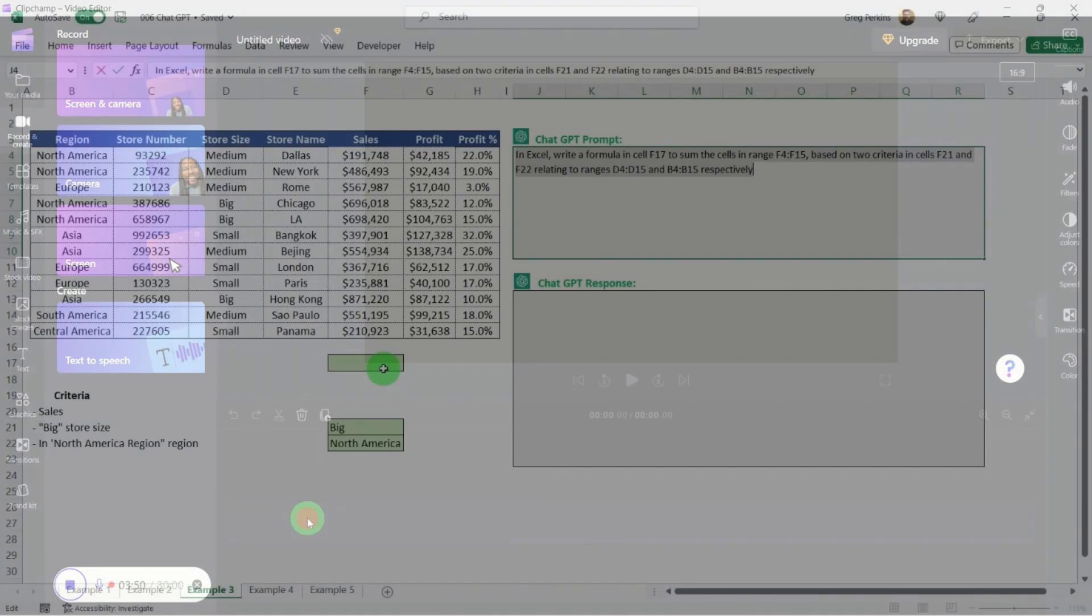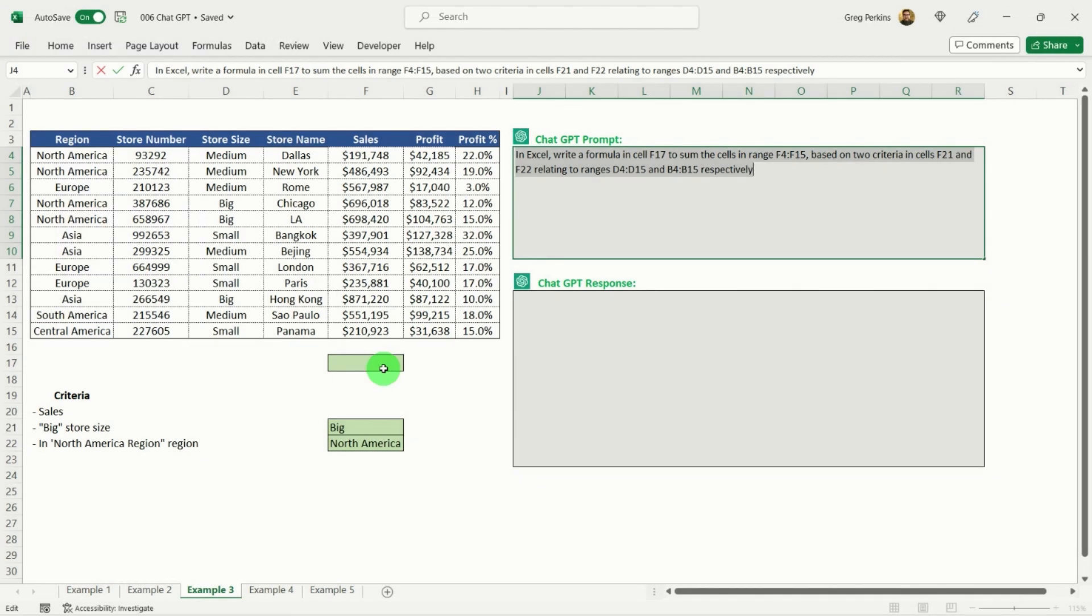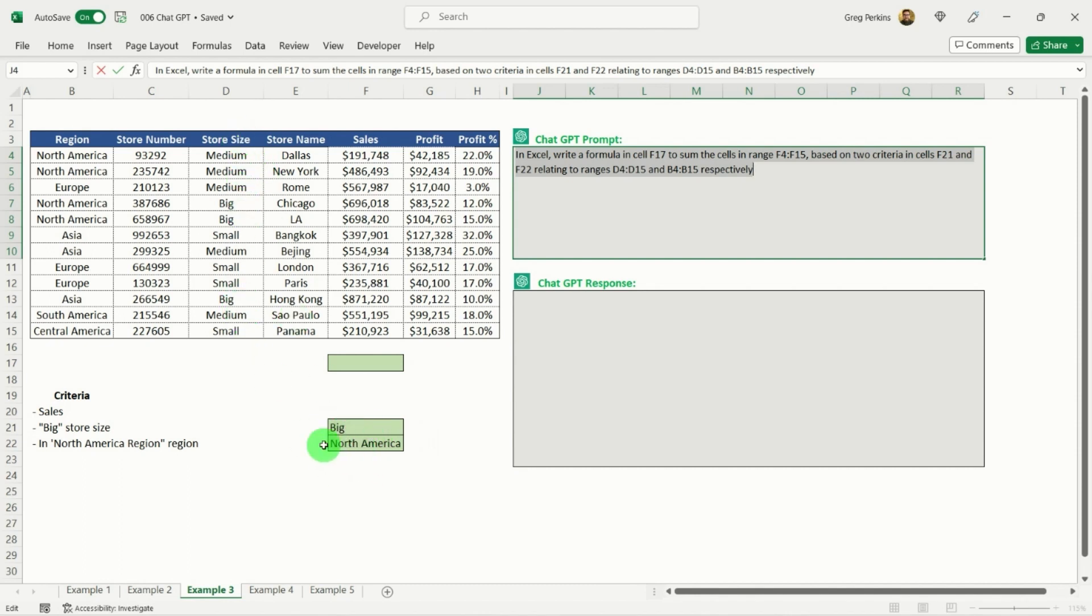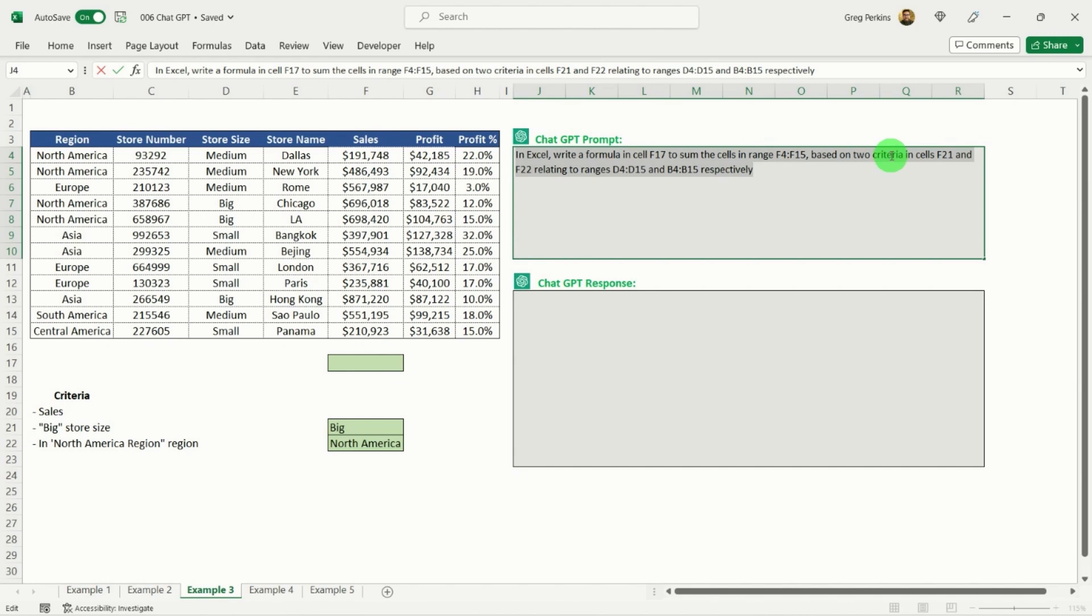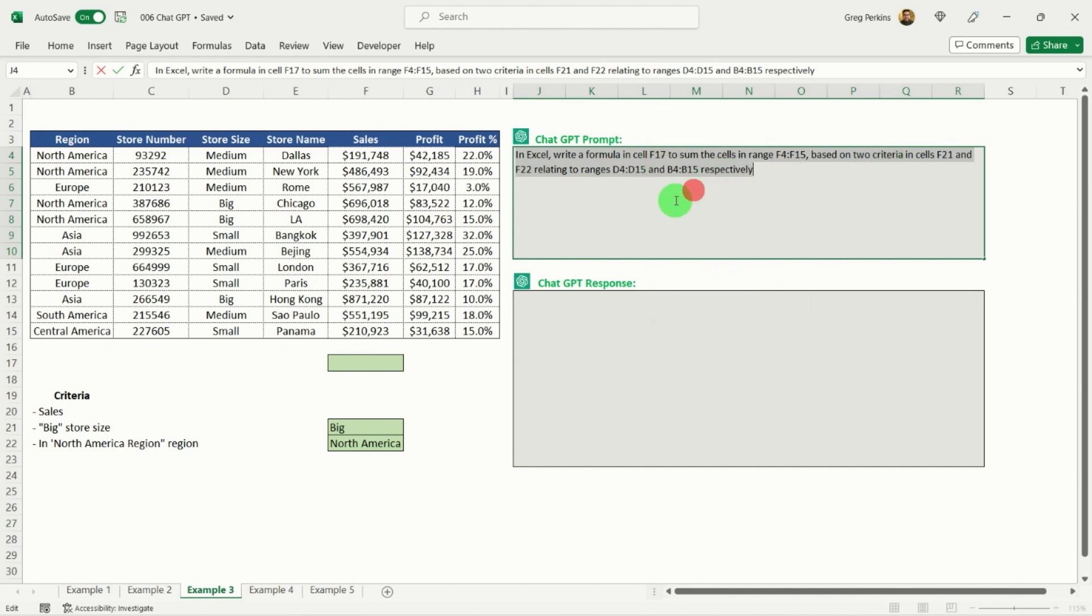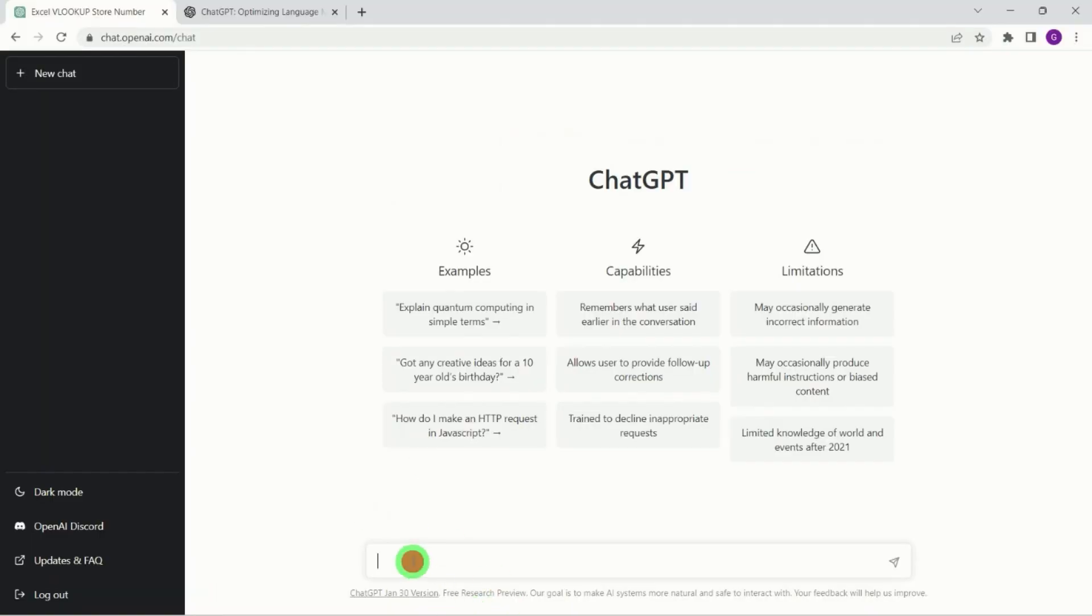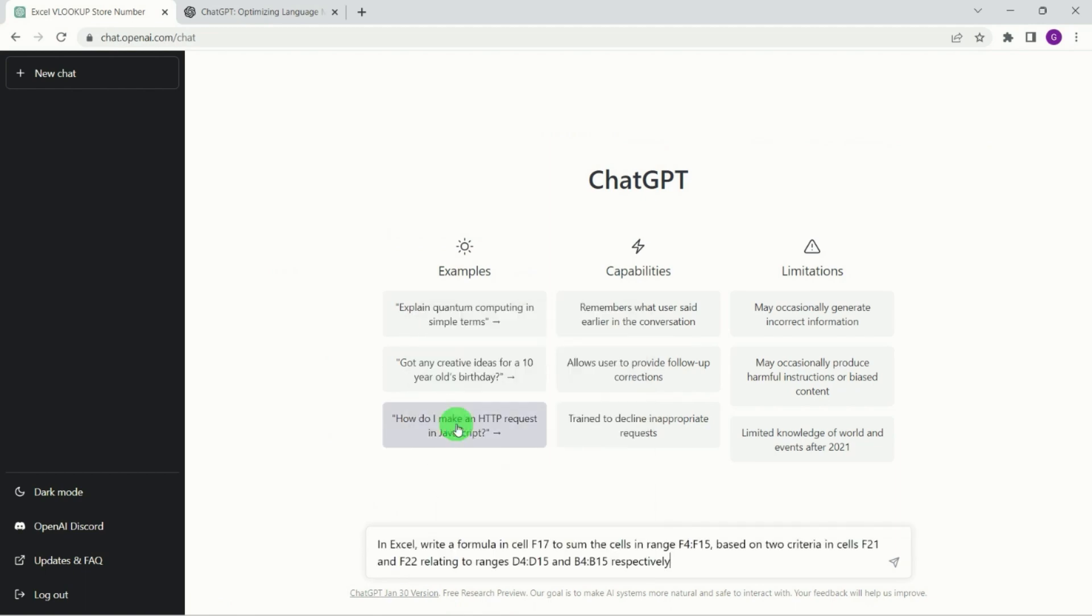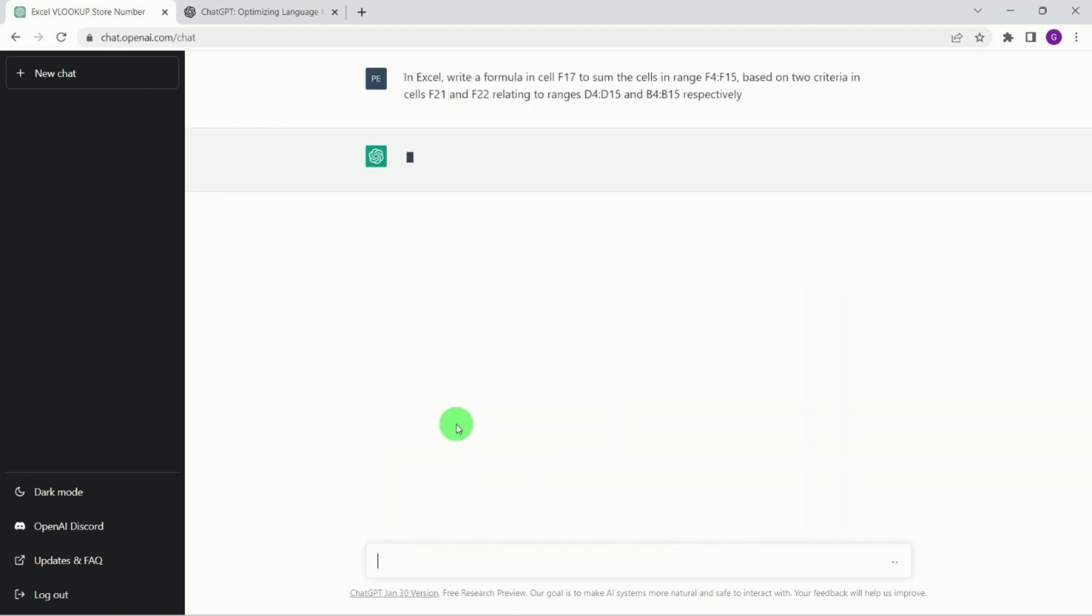Okay, for our next example, we're going to again make it a little bit more complicated. So in this scenario, what I want ChatGPT to do is to give me back the sales, but I want to sum the sales for two different criteria. One being for a big store size, which is in this column here, and the next one is North America, which is in column B here. So I want all the North American stores to have a store size of big. So effectively it should be creating a SUMIFS formula. So here is my criteria over here where I'm saying what I want. I'm just gonna copy that and we're gonna paste that into ChatGPT, see what it gives us back. Hit return.